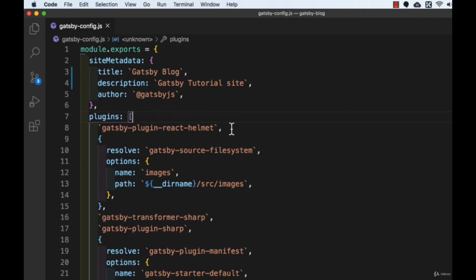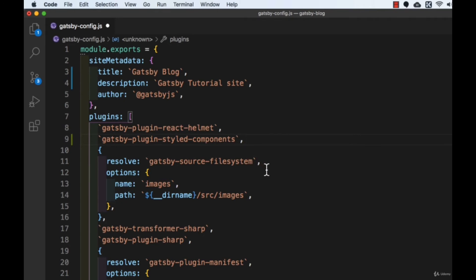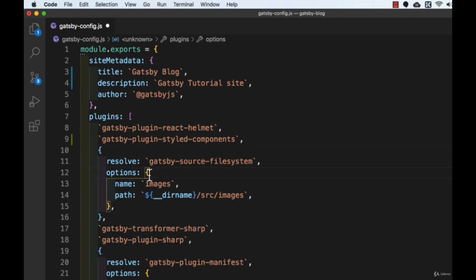After the existing plugin, I'll press Enter and add the name of our installed plugin: 'gatsby-plugin-styled-components'. Add a comma — that's all we need for styling our components. Then we have gatsby-source-filesystem, which has some options. You can create an object with a 'resolve' property for the plugin name and an 'options' property for the configuration data. If you don't have any options you can type it as a plain string, but here we need options because we are setting up the file system to source data from our Markdown files.